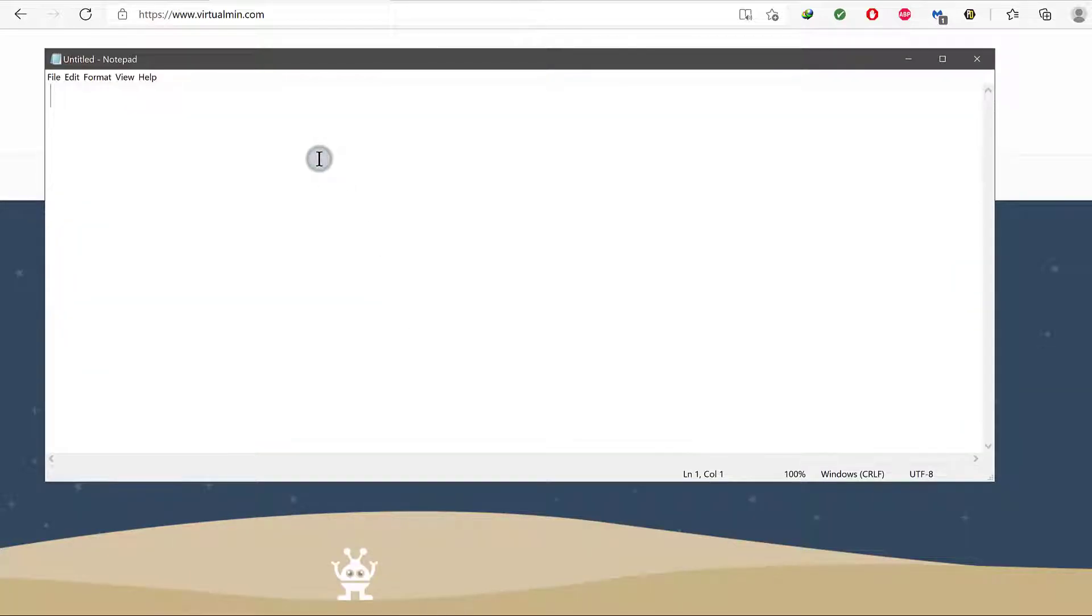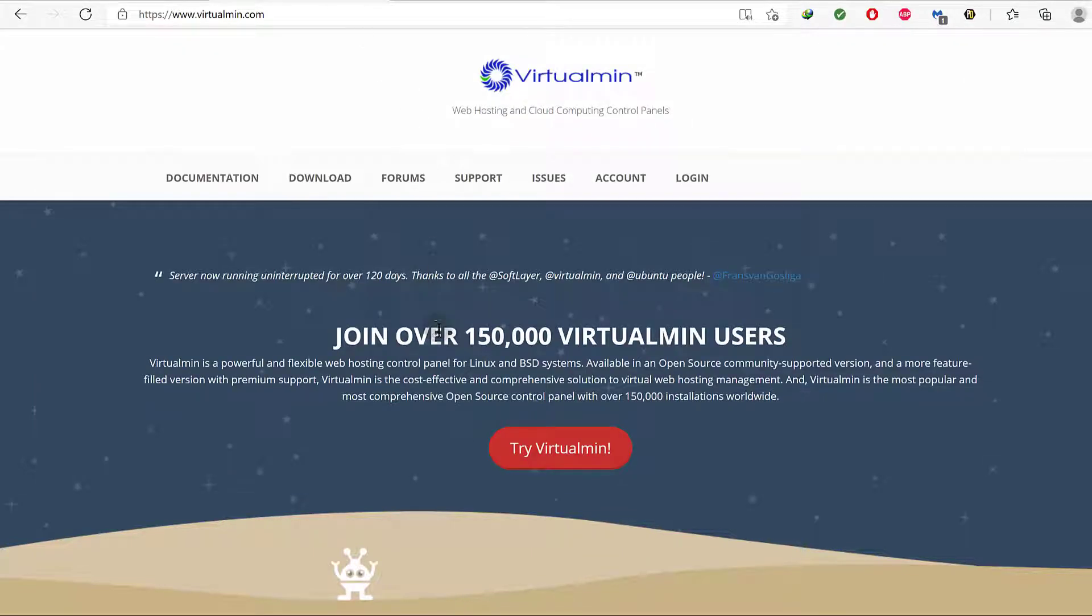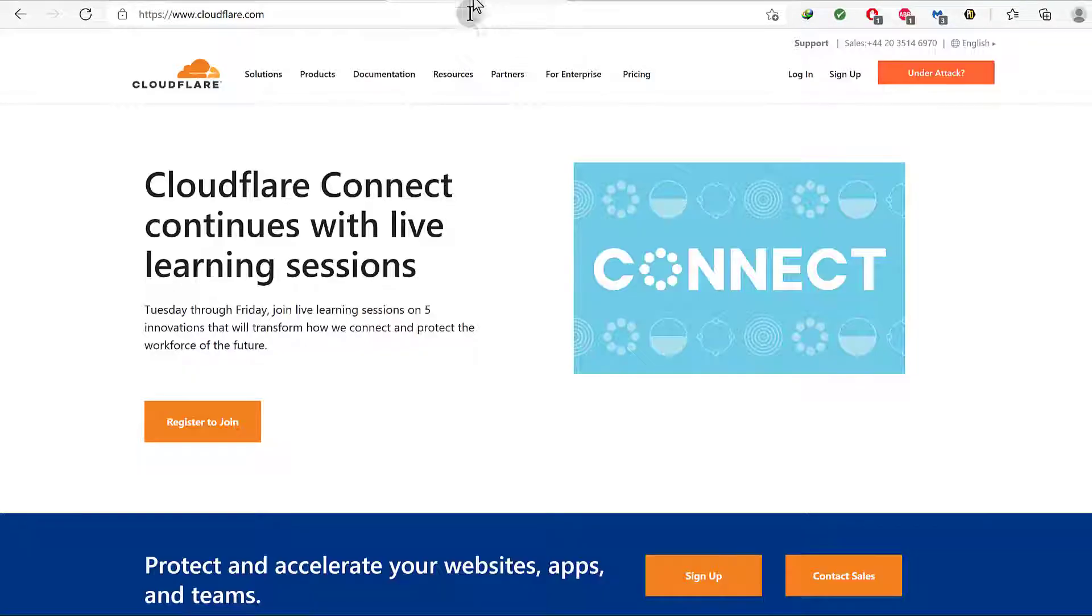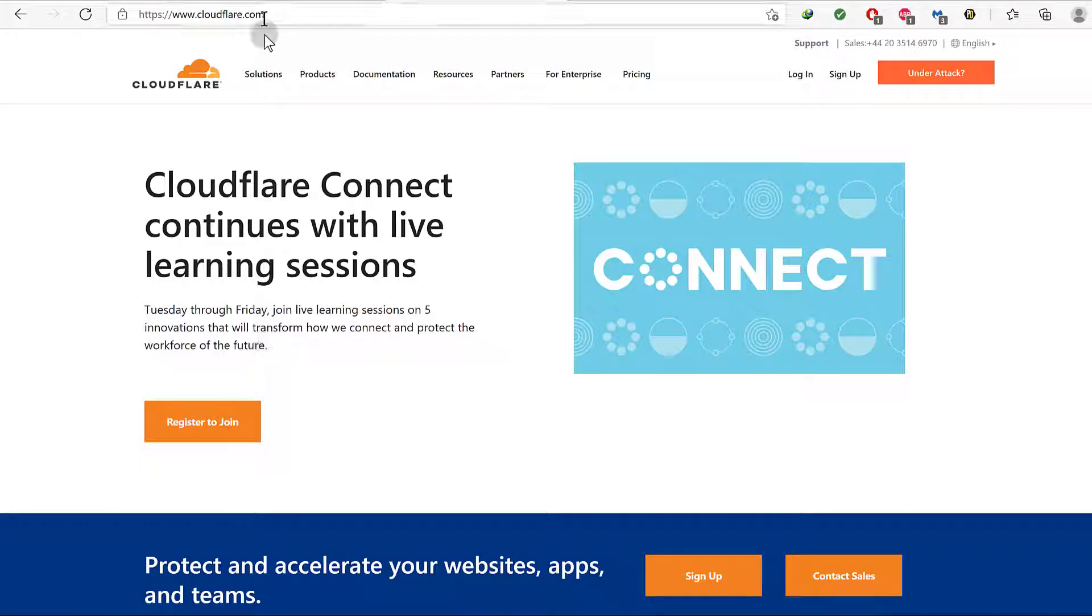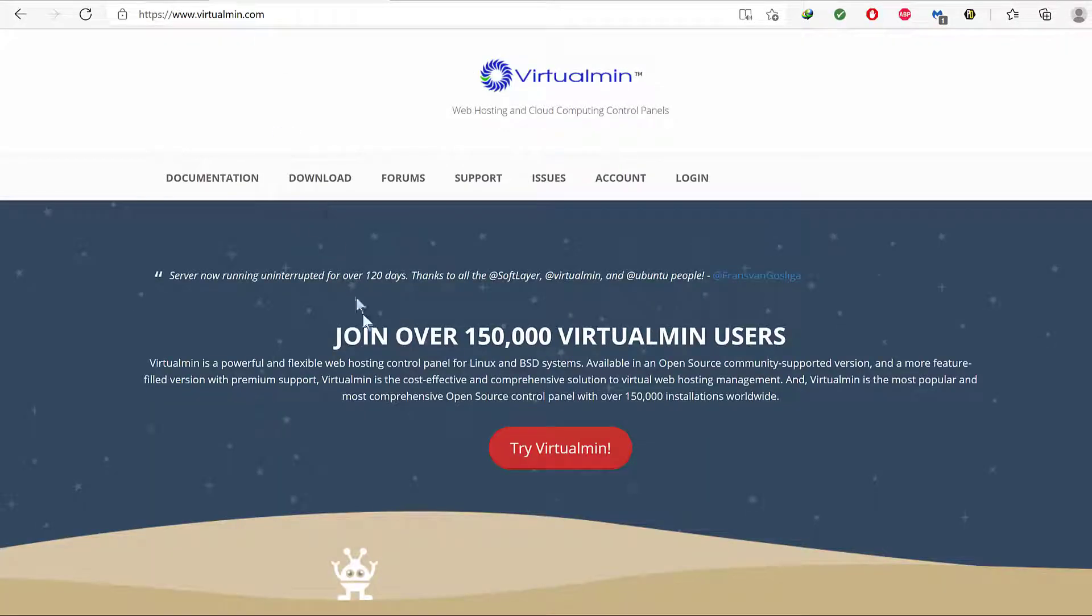We're going to use the LAMP stack, we're not going to install Apache, and for DNS, I'm going to use Cloudflare. So if you don't have a Cloudflare account, just go ahead and sign up, it's free. I'm not going to use Virtualmin for the DNS even though I'm going to install it.